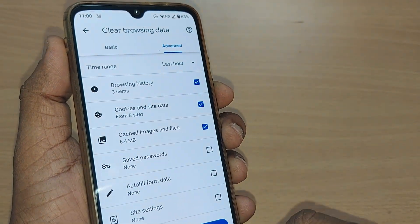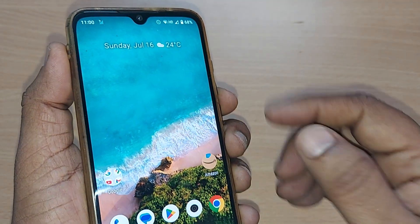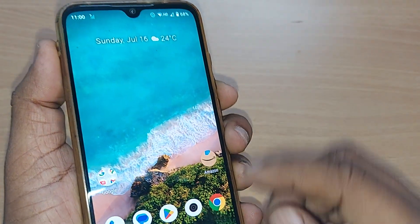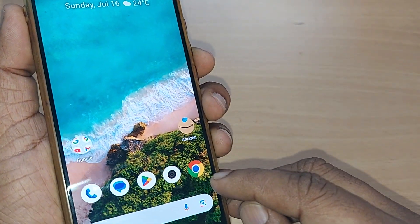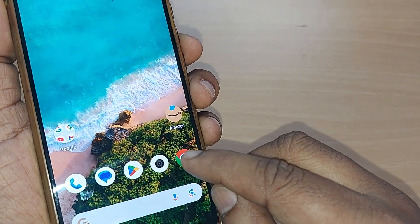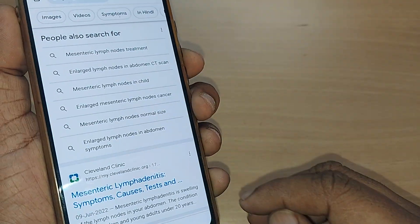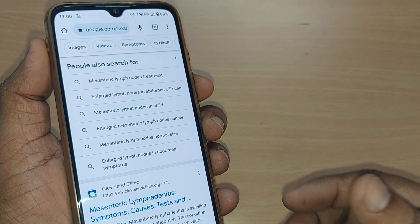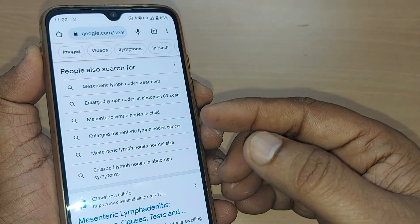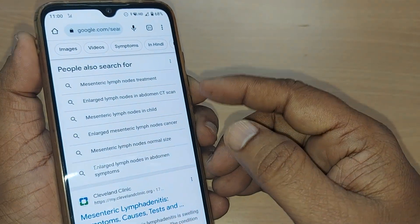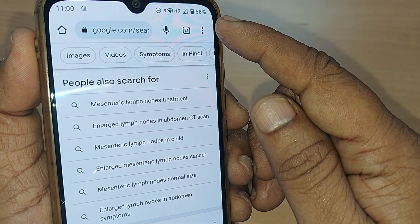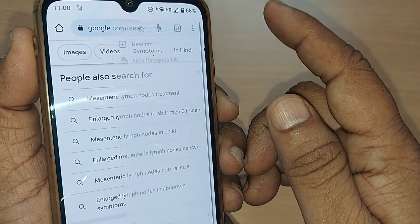To do that, just go to Google Chrome on your Android phone. Tap on the Google Chrome icon, and after tapping on it, go to these three dots.